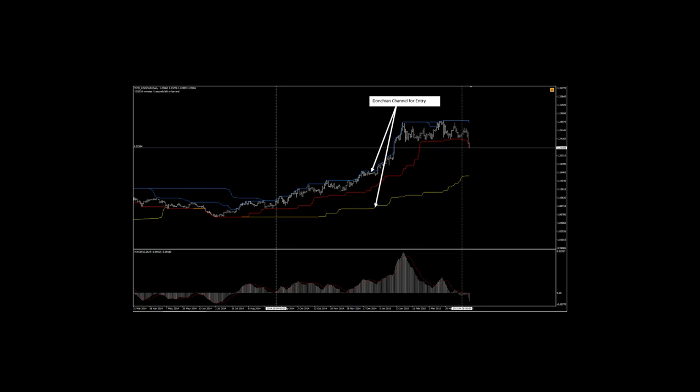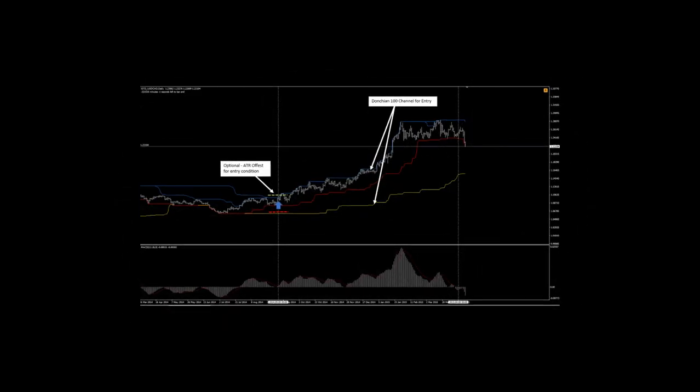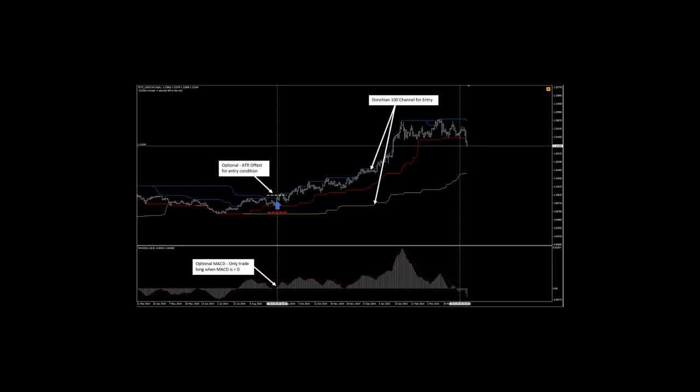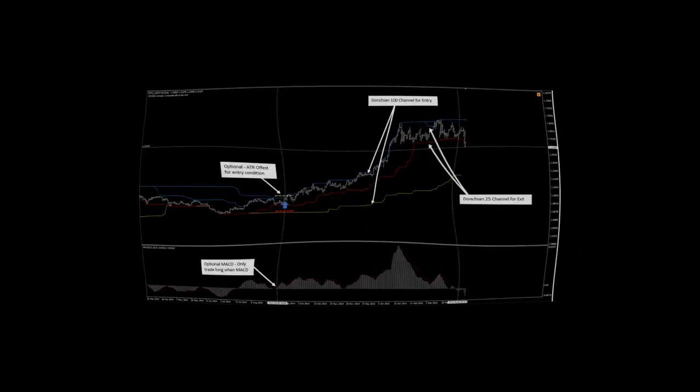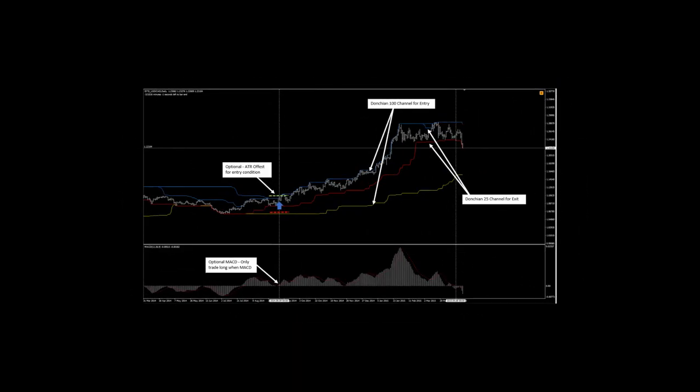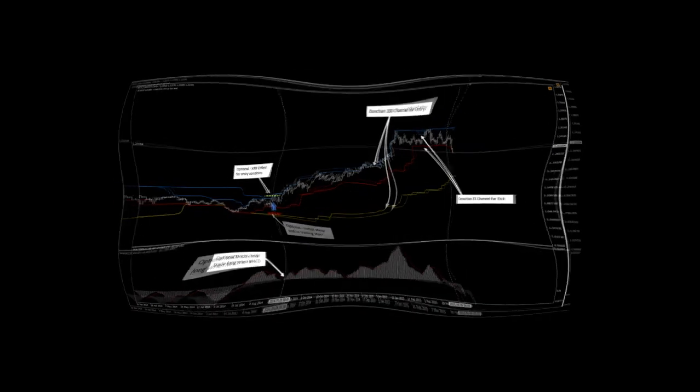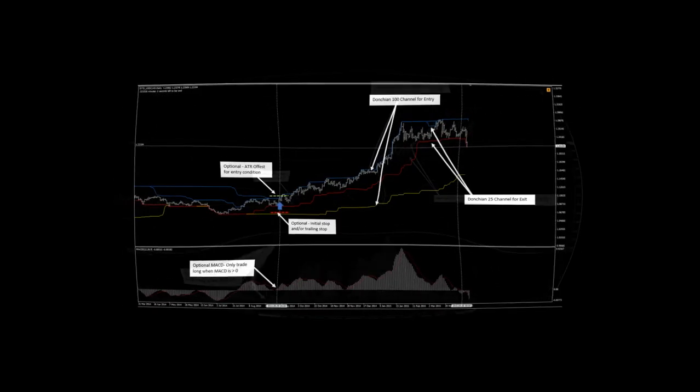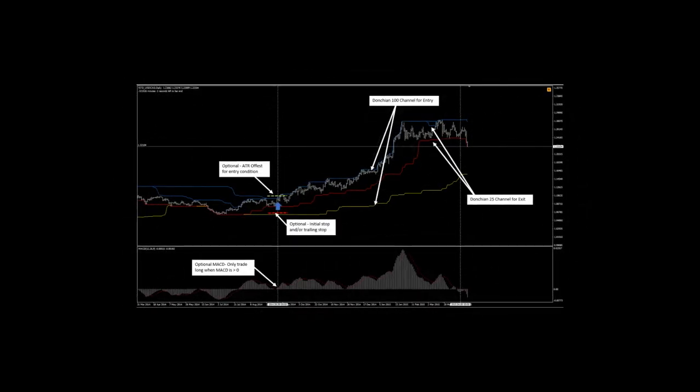The key elements of this model comprise a longer term Donchian channel to define entry conditions, an optional Average True Range Offset Indicator, an optional Moving Average Convergence Divergence Indicator or MACD, a shorter term Donchian channel to define exit conditions, an optional Initial Stop using the Average True Range or ATR, and an optional Trailing Stop as an exit condition using the Average True Range.